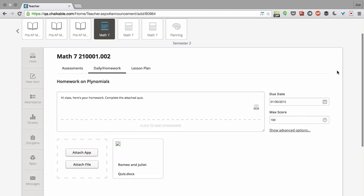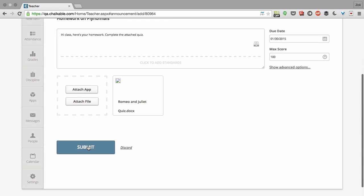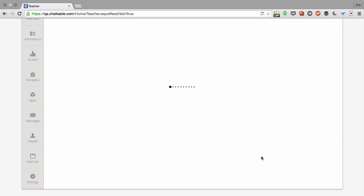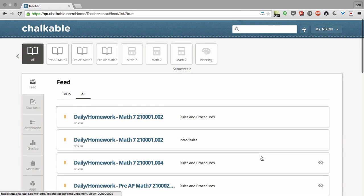So once I'm done sending this all out, all I have to do is click the Submit button, and my homework is sent.